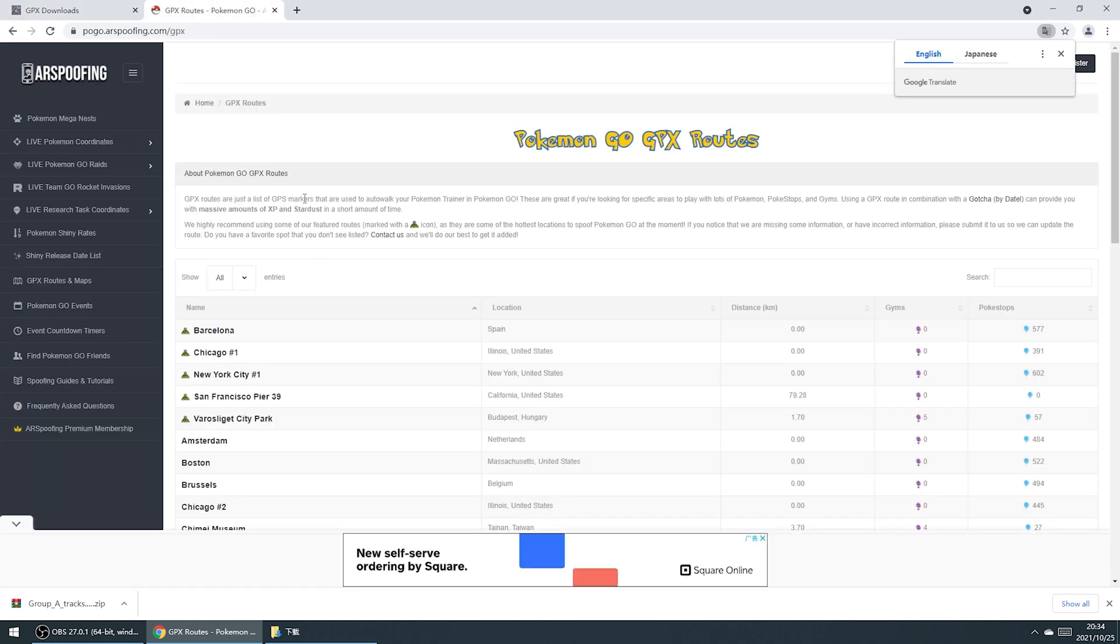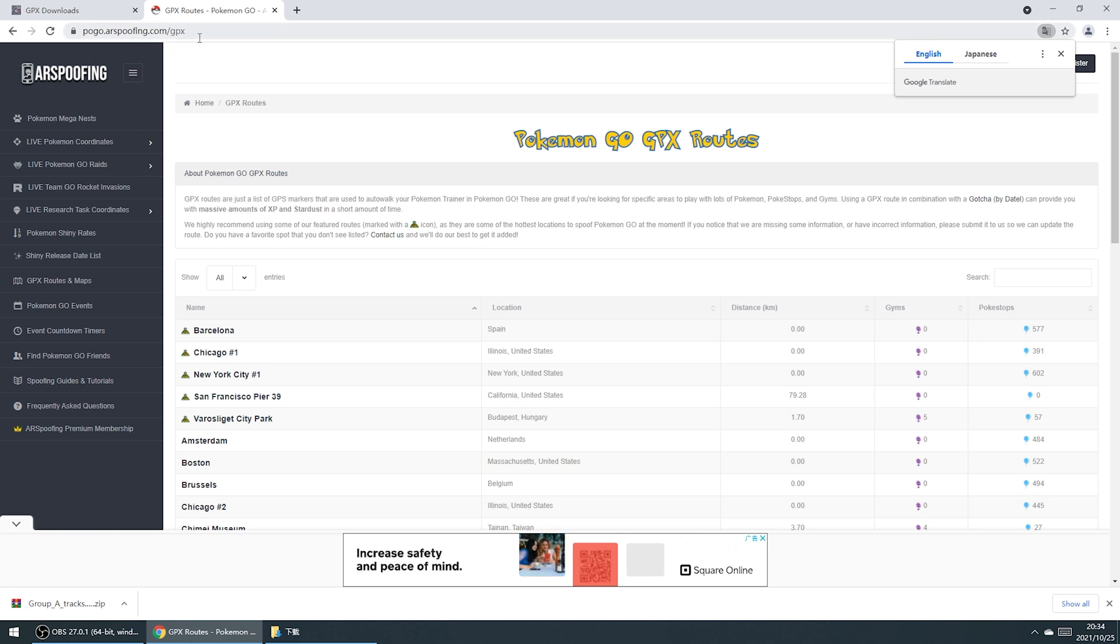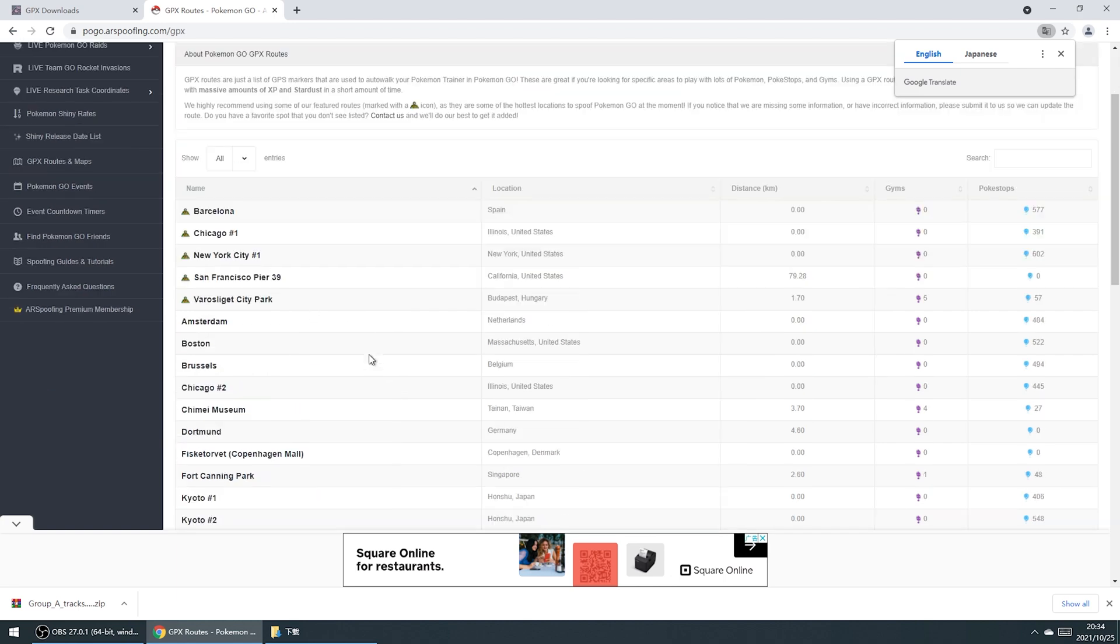If you're a Pokemon Go player, you can go to pogo.rspoofing.com, find the place where you are, and download the GPX routes.